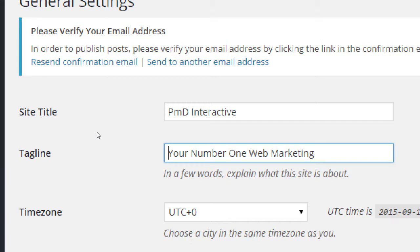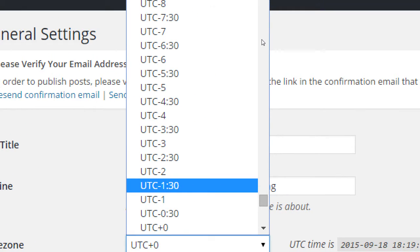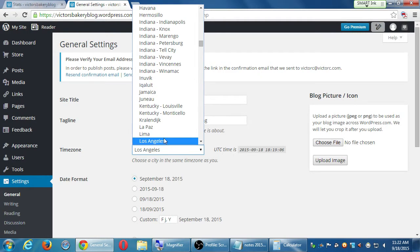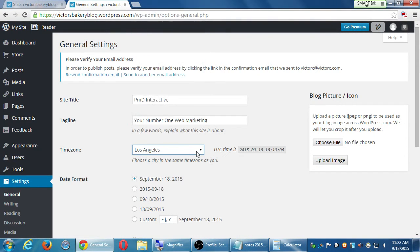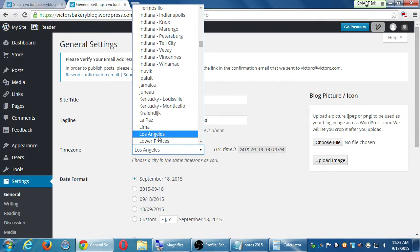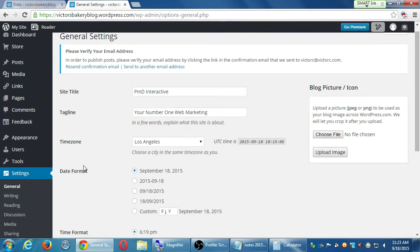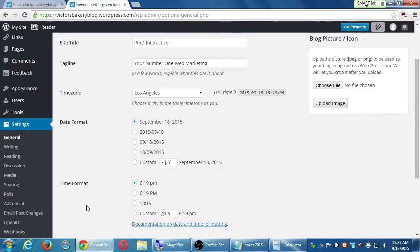Make sure you set the correct time zone, because it seems to default to UTC 0, which is London. We're on West Coast time, so click the time zone box and start typing 'LOS' to jump to Los Angeles. This ensures that when you publish a blog post, it has the right date and time. You can also change the date format and whether to use 24-hour time — leave those as you prefer.